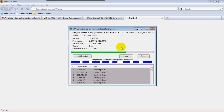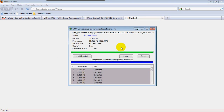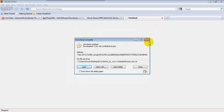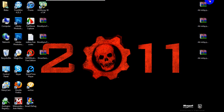Should go by pretty fast. Already 86% complete. And I'm done. Let me close that and go to my desktop to find it. Alright, Driver Genius, right here. It's a RAR file. RAR files are very, very easy to use.